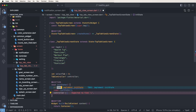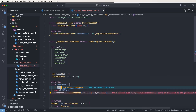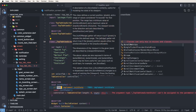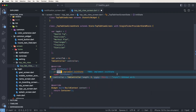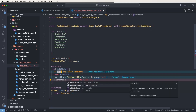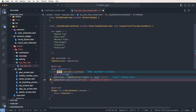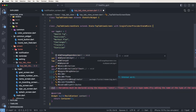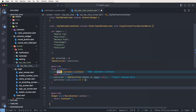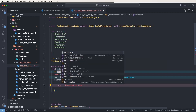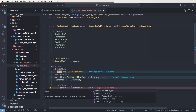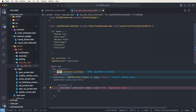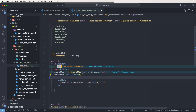Now set the controller equal to TabController and set the length as 6, pass vsync as this, and also need to extend SingleTickerProviderStateMixin. Now need to set the controller listener and set the active tab, and inside setState set selectedTab equal to controller's index, rounded, like this configuration.